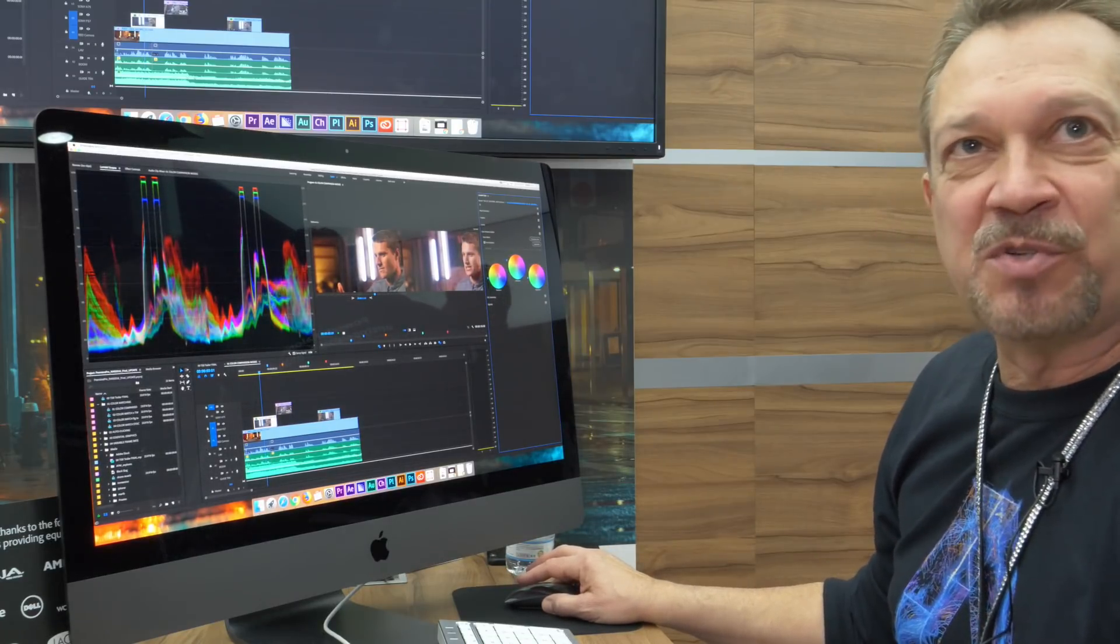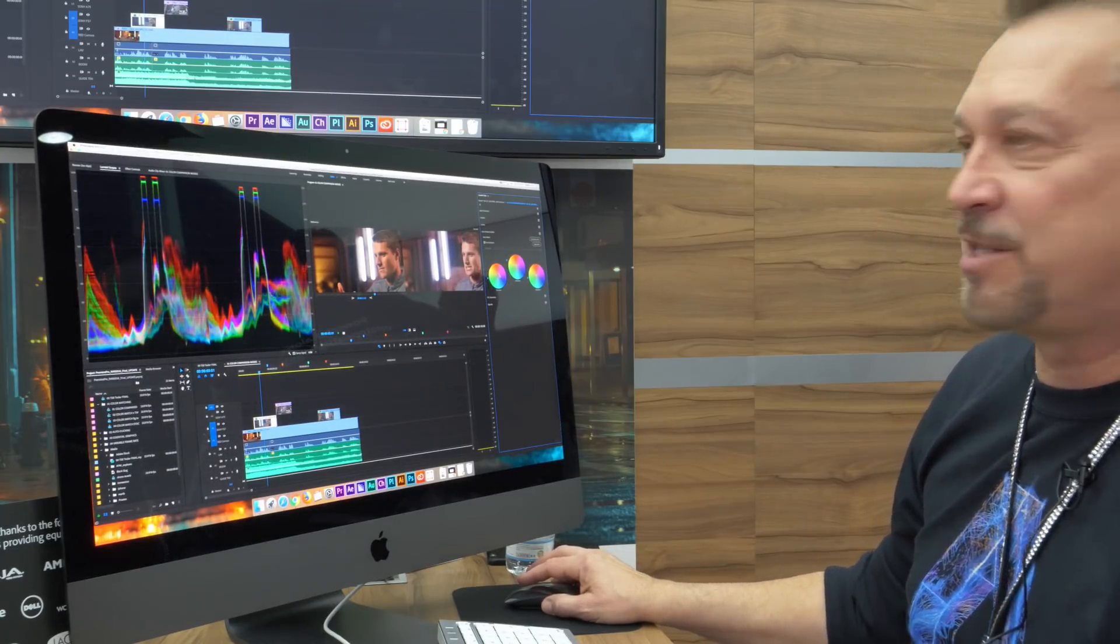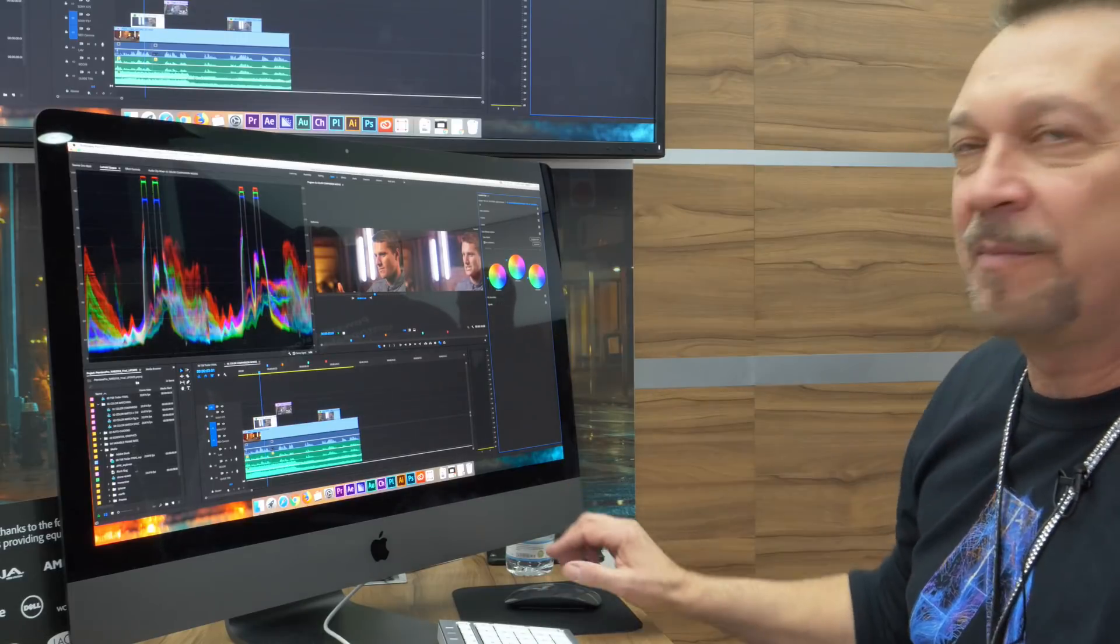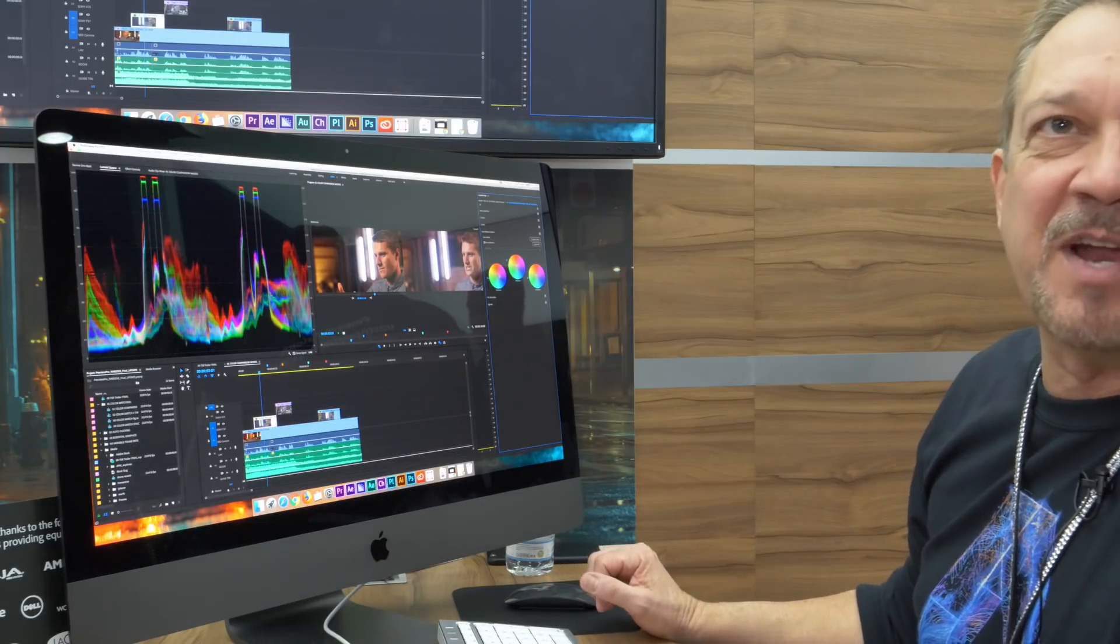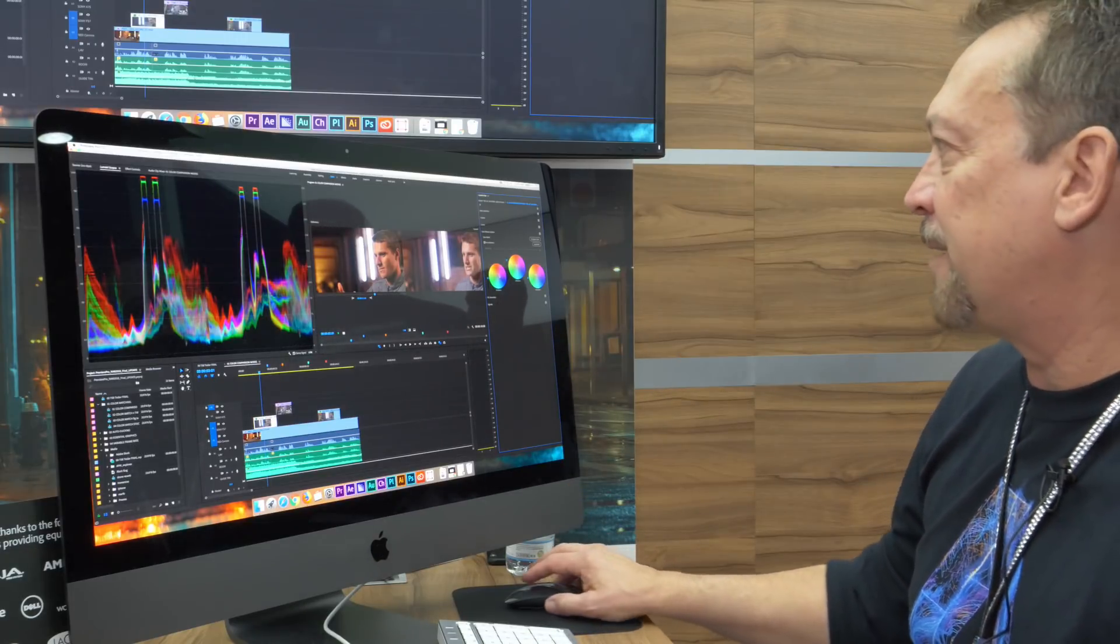So I can further change my grade here manually or with a nice control surface like this from tangent to finesse my grade a little bit.